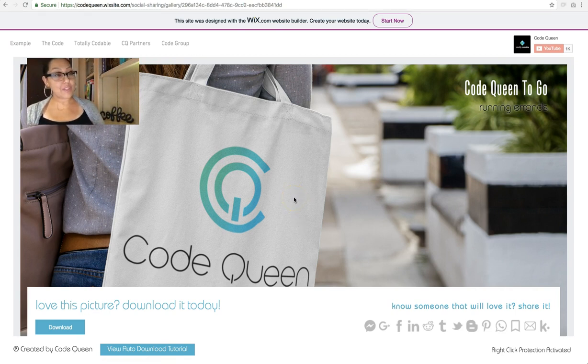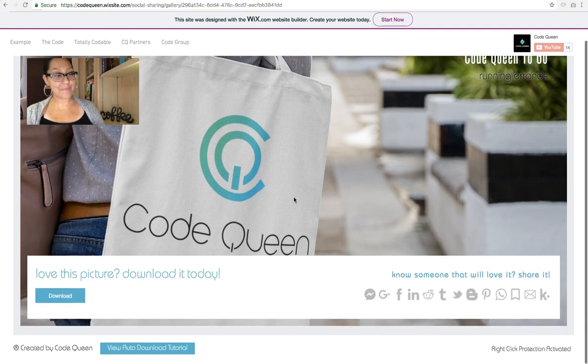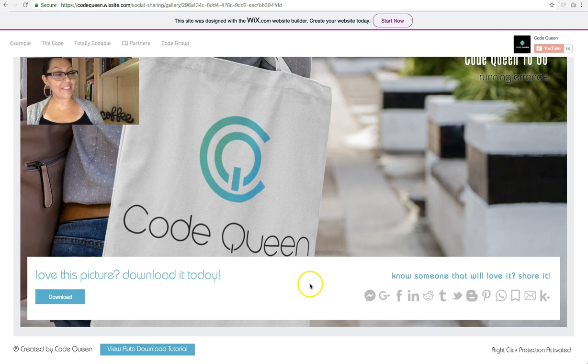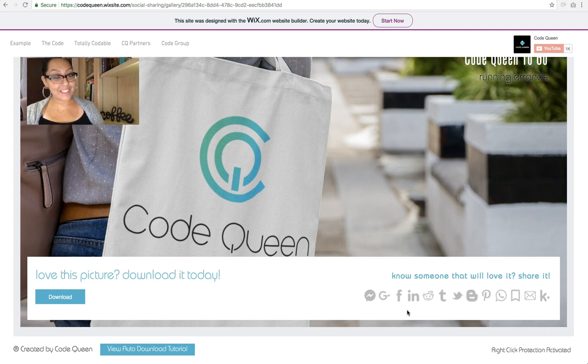Notice how I changed it just a tiny little bit. At the bottom, I've added a download button. And then on the right side, I've added a few social media share icons that I've actually triggered.